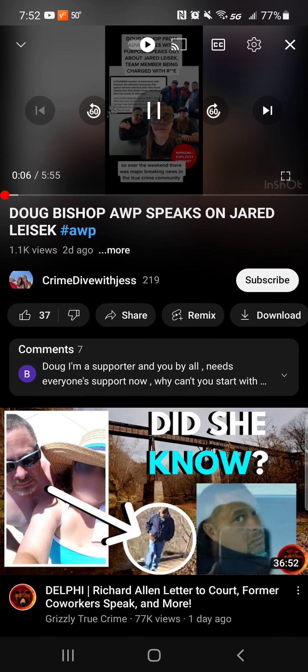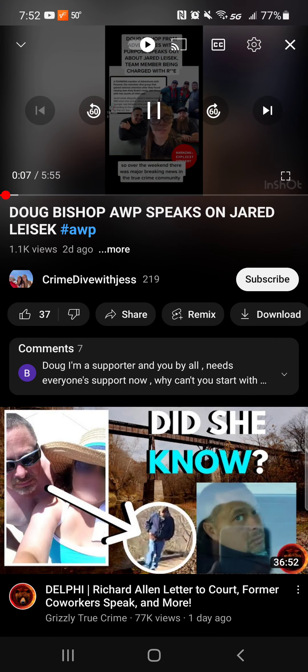So, over the weekend, there was major breaking news in the true crime community. I'm sure most of you have done seen this. Jared from Adventures with Purpose has been charged with two counts of rape.